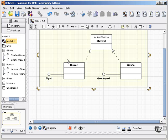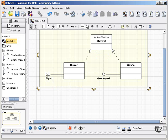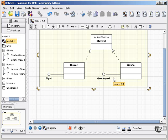So again, we have the same information in this diagram. The human class implements the features of both the mammal interface and the biped interface. Notice you have to label your interface symbol. The giraffe class implements the features of both the mammal interface and the quadruped interface. This shows the same information as the previous diagram.